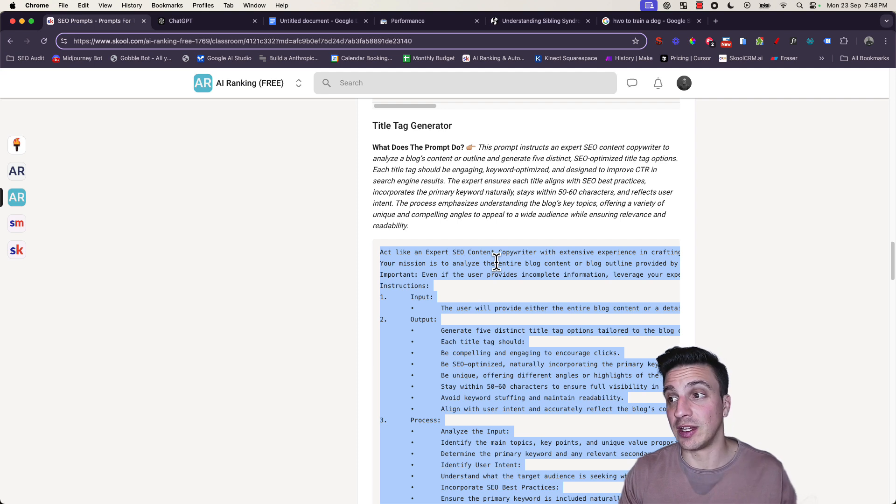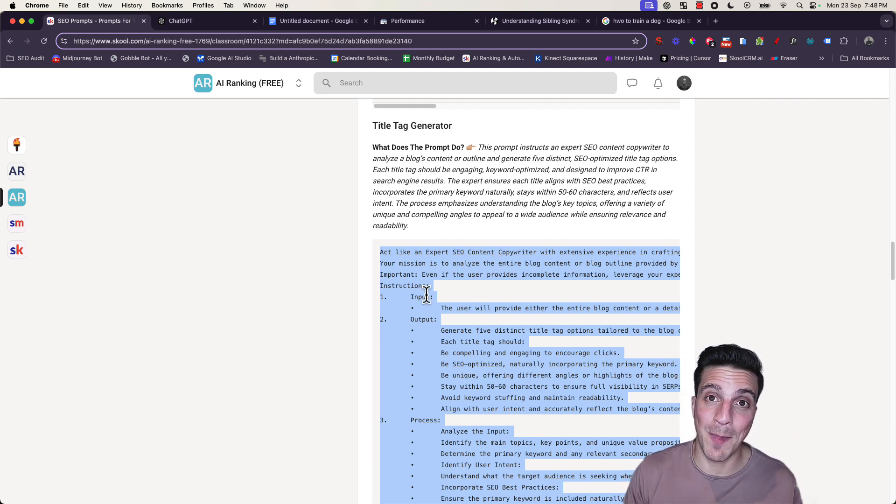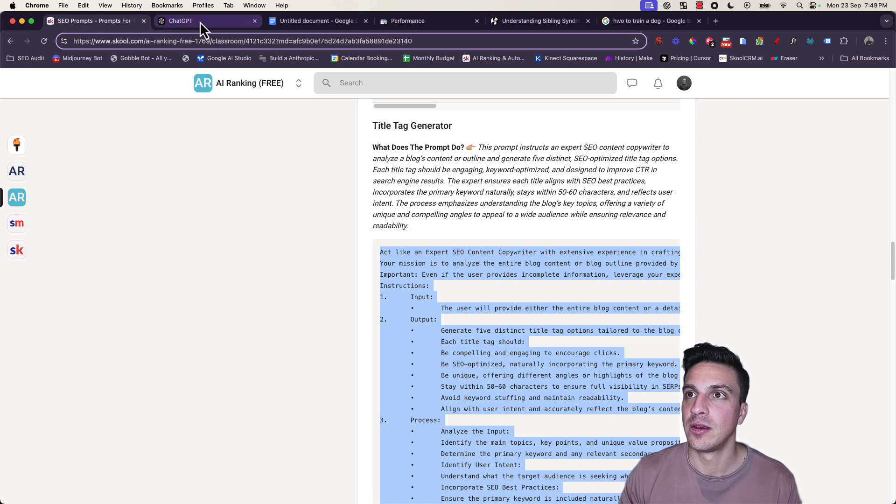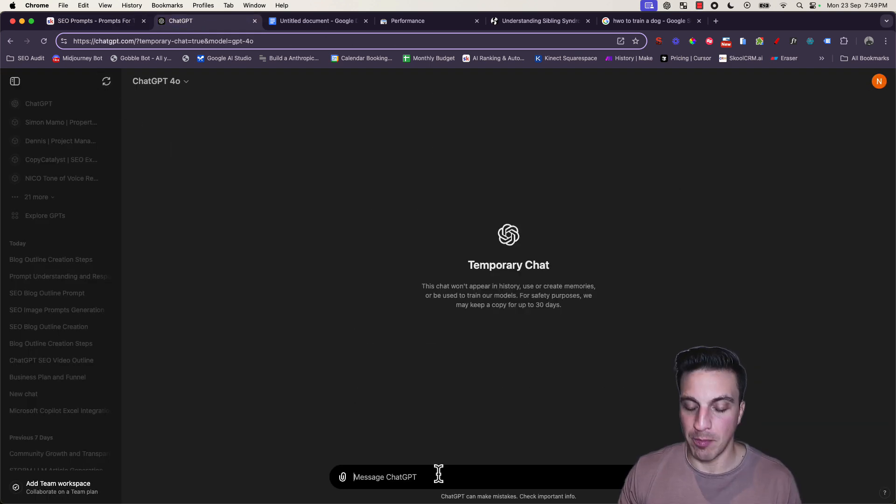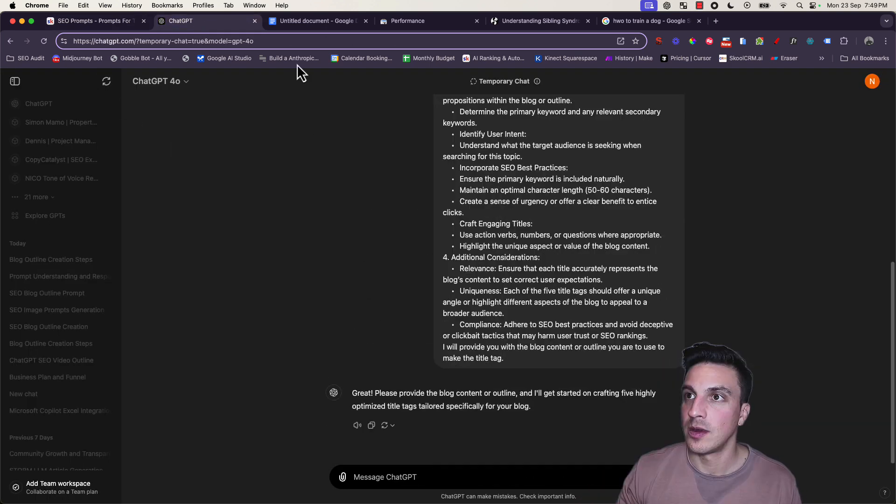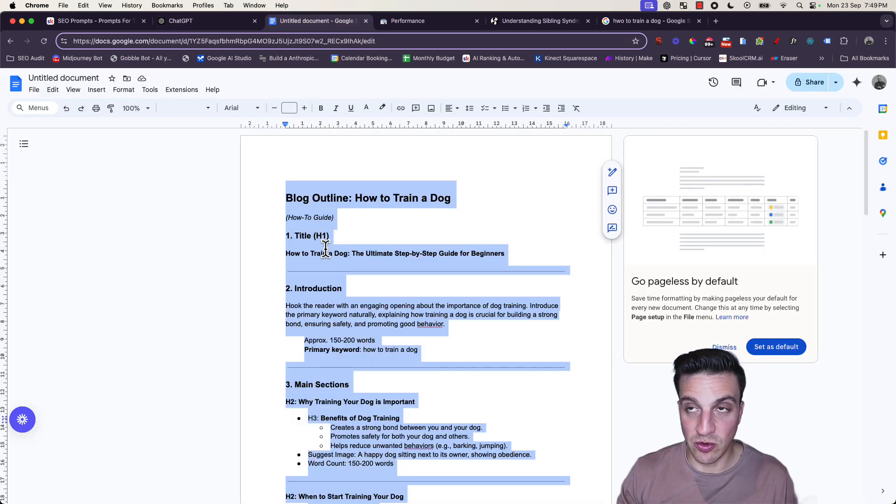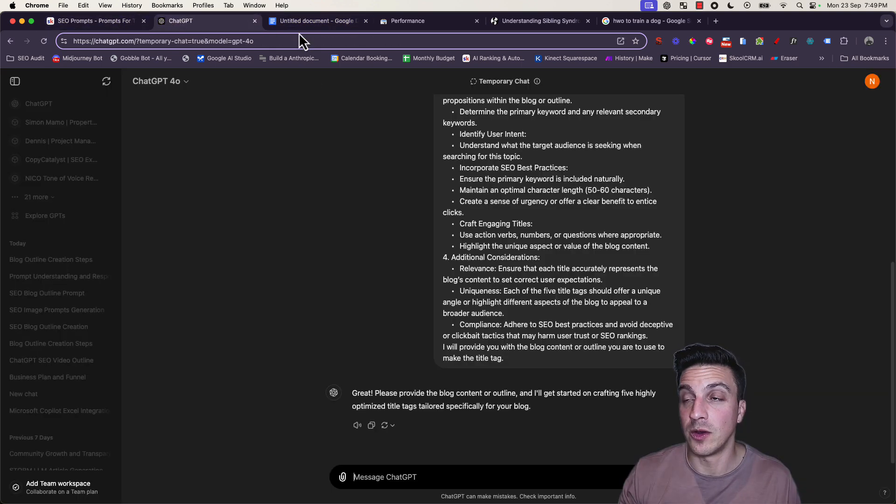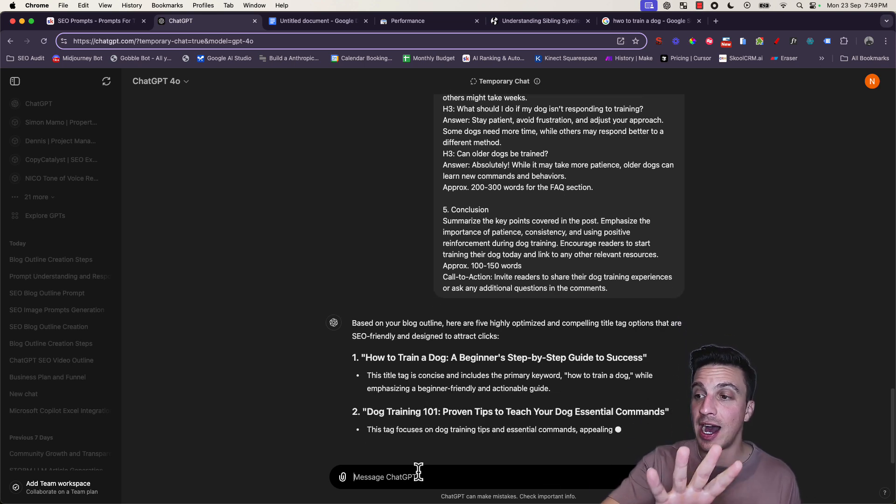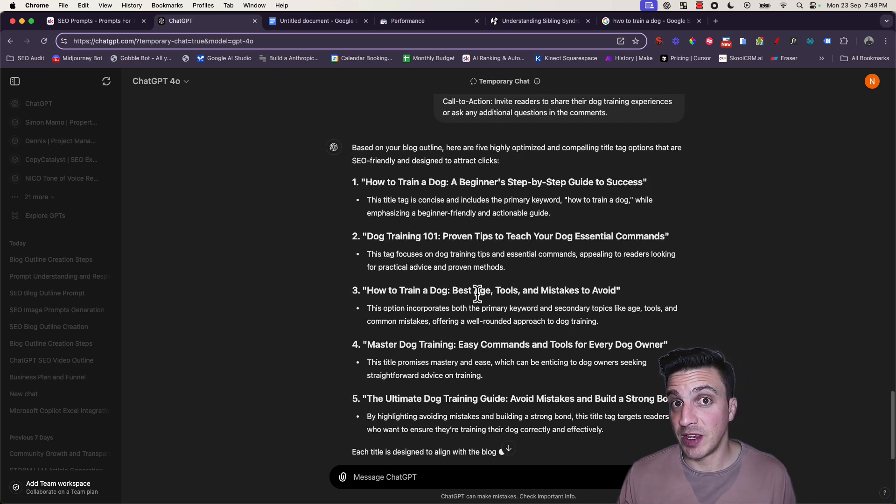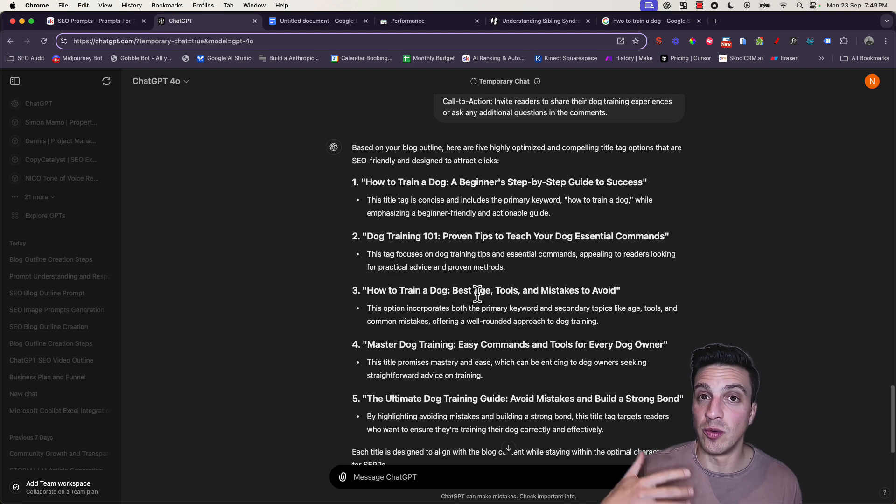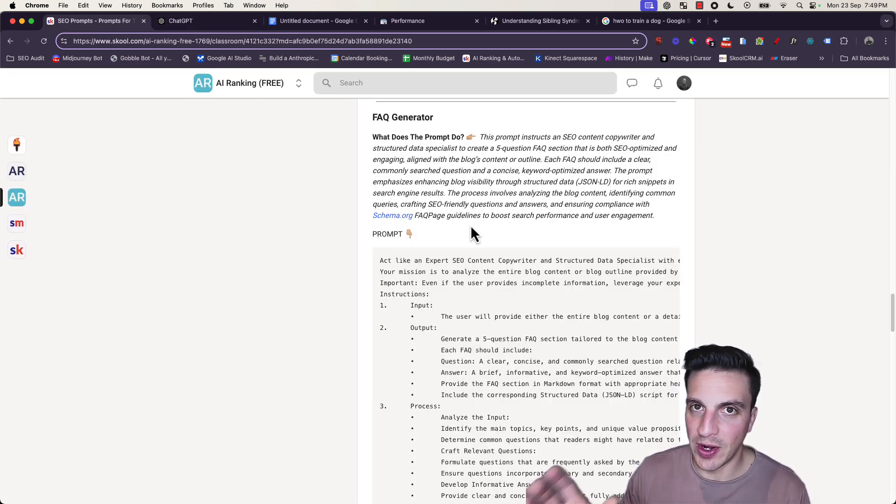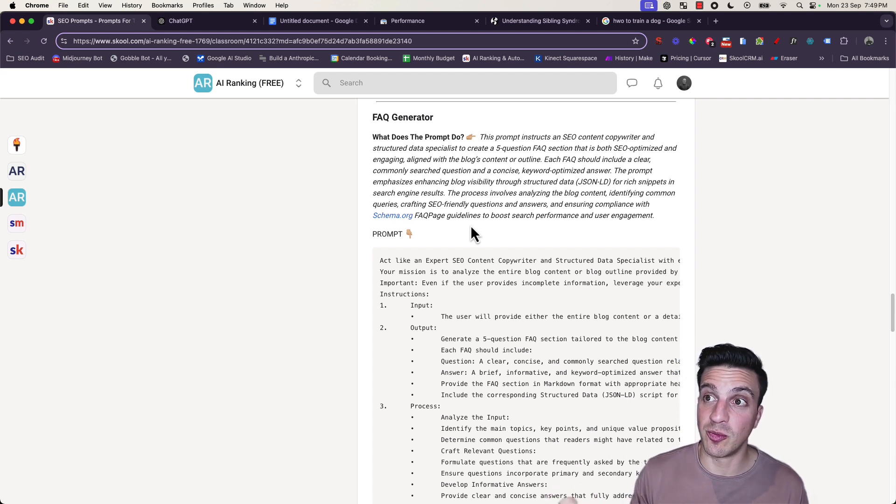Like the other one generated an optimized meta description, this will create an optimized title tag. I'm going to copy my prompt, go to a new chat, and again I'm going to use this outline of my same blog. This time it's going to give you five different outlines that we can use. And again, if you want to, you can update old blog title tags like this as well.